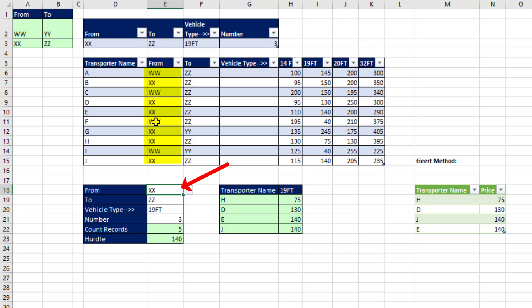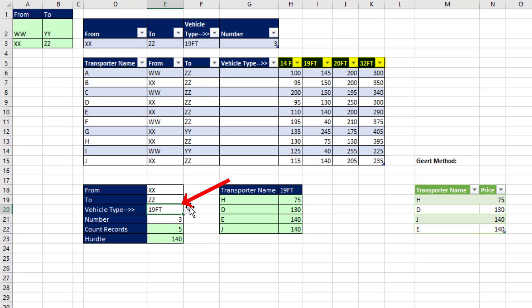We have to look up the from location, to location, and then from the correct column, pick out the three lowest prices and return the transporter name and prices.